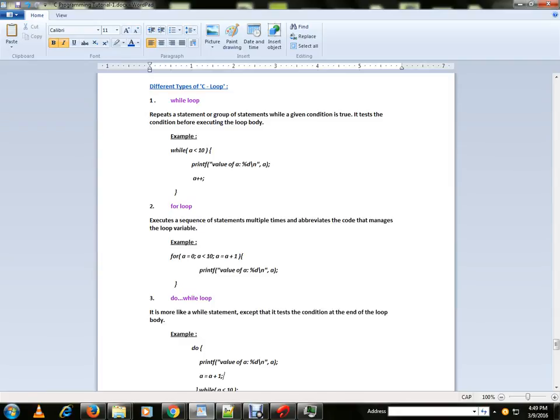While loop, for loop, and do-while. About while loop: it will repeat the single statement or multiple statements for a given condition. So if you look at the syntax, we'll have a condition check. If the condition is true,